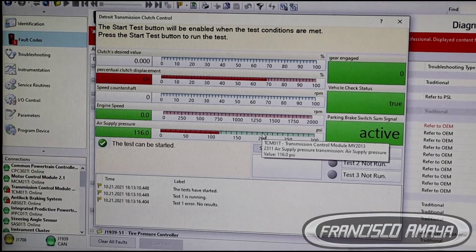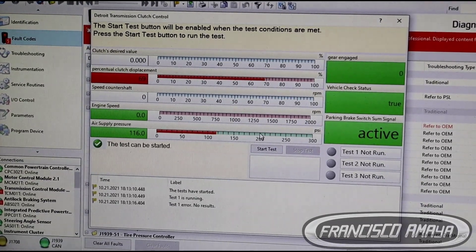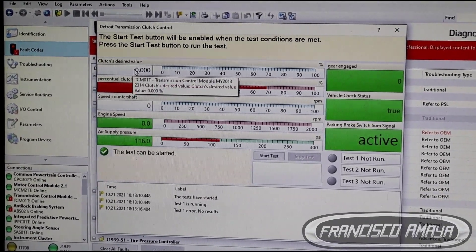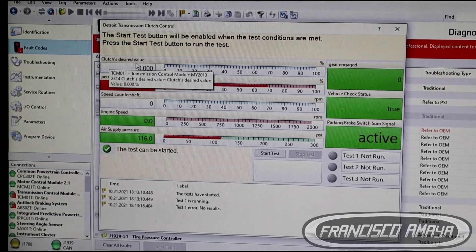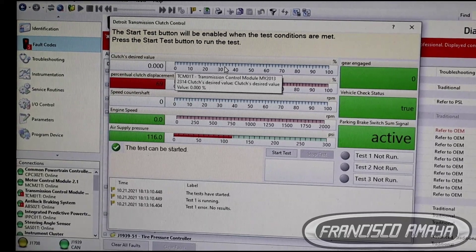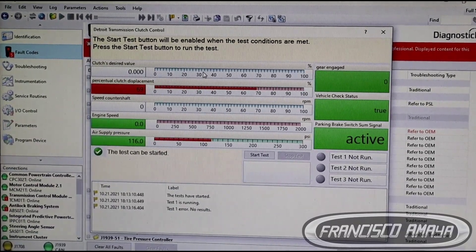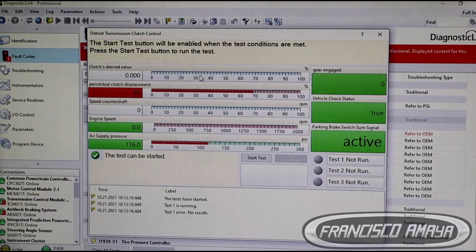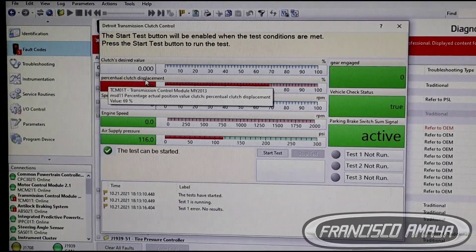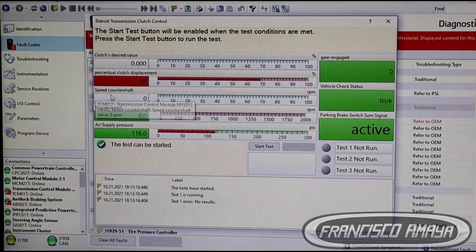This is to test how the clutch is working. We have the freeze readings here. The first freeze parameter is the Clutch Desired Value — this determines what percentage the clutch is going to be applied, depending on how the vehicle is running and what the computer determines. The other value is the actual percentage of displacement, which is how much the clutch is actually pushed or opened.